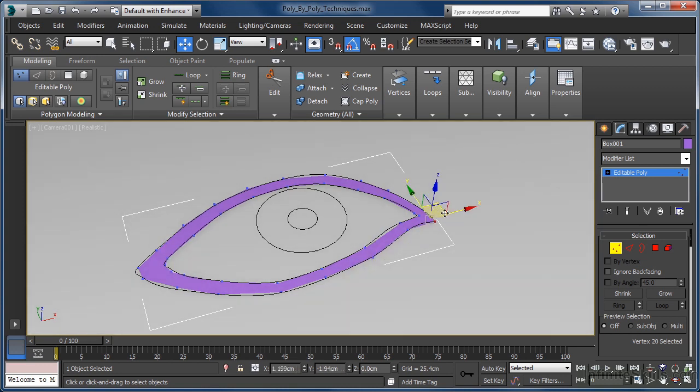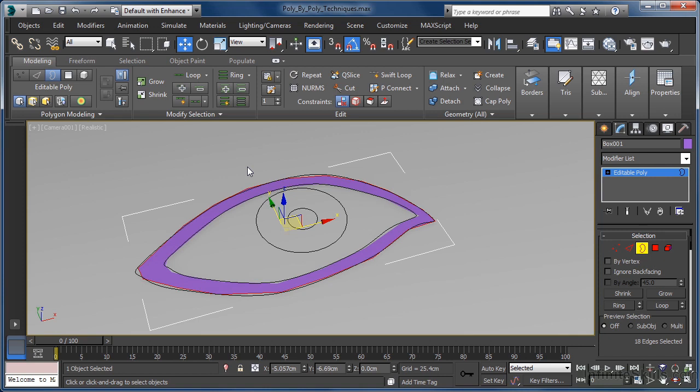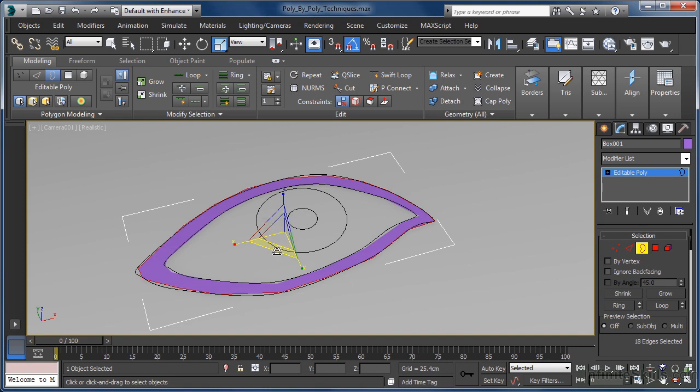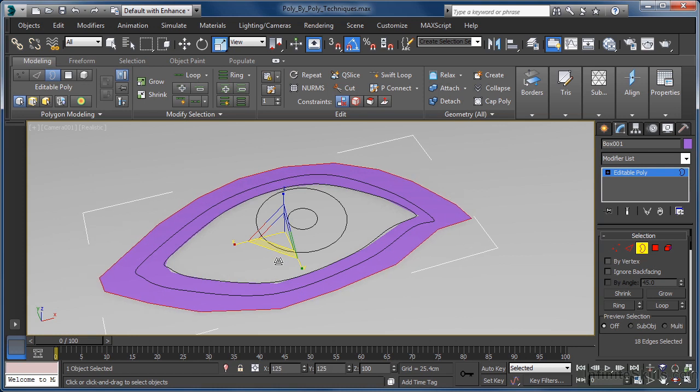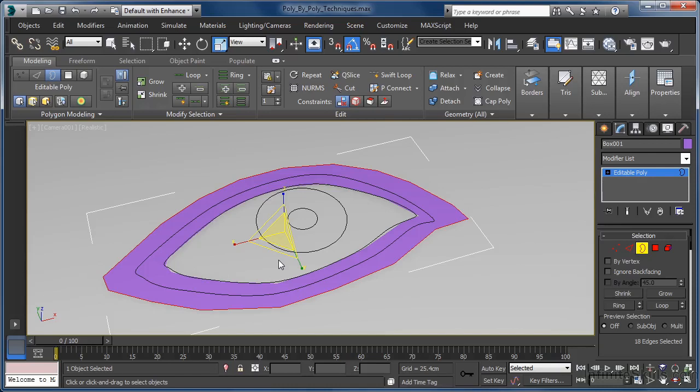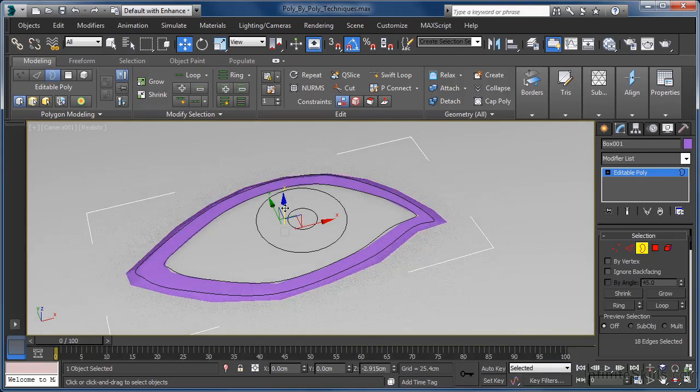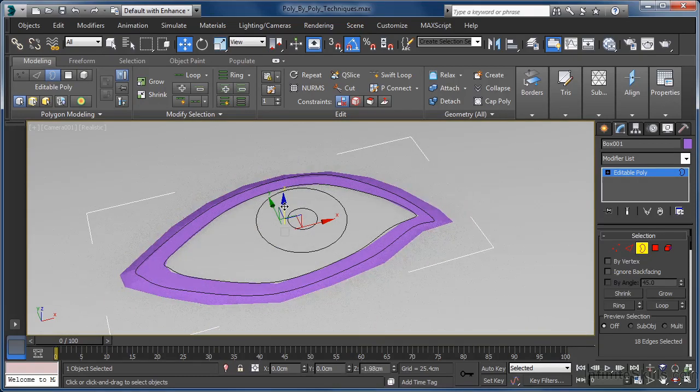To move that building process along, we next want to come into border sub-object mode. Click to select the outside border of our ring and then hit the R key to switch over to the scale tool. Again, we are going to make use of the shift key, holding it down as we click and drag to scale our selection along the X and Y axis planes. This very quickly creates an entire new ring of polygons for us that can now easily be moved into position using the move tool, helping us add a bit of shaping around the eye.